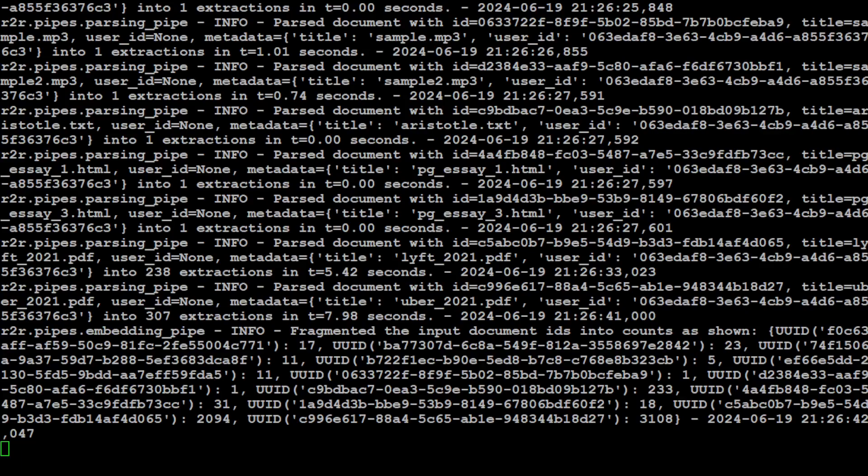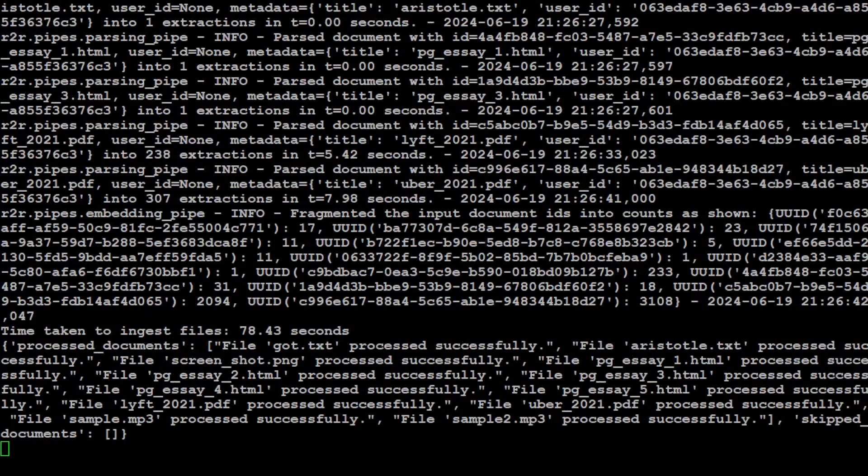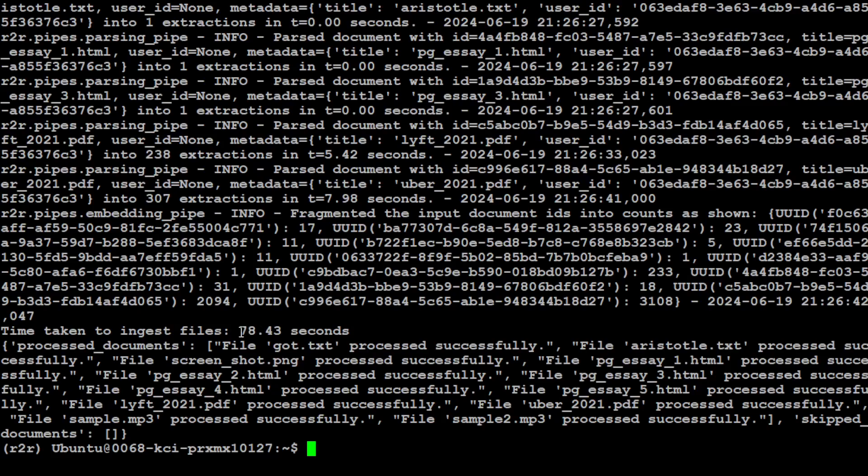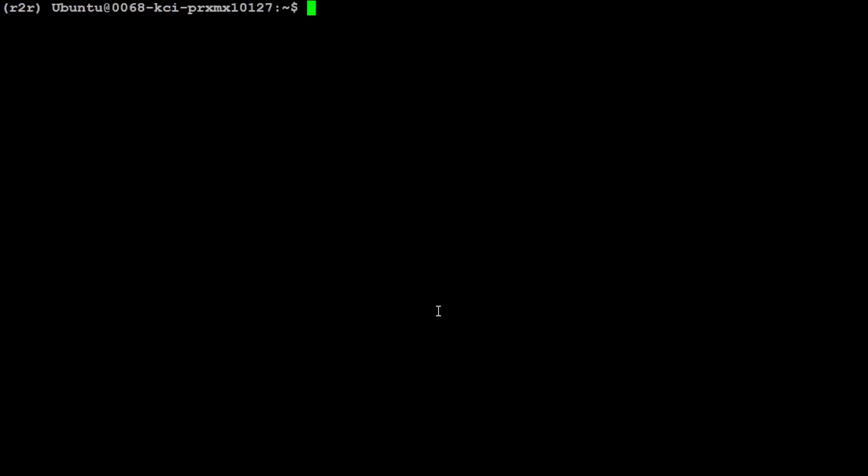Not only is it downloading the files, but it's also parsing them, chunking them, then embedding them and storing a prepared list of sample files. These files contain HTML, PDF, PNG, MP3, and TXT examples. That is all done.